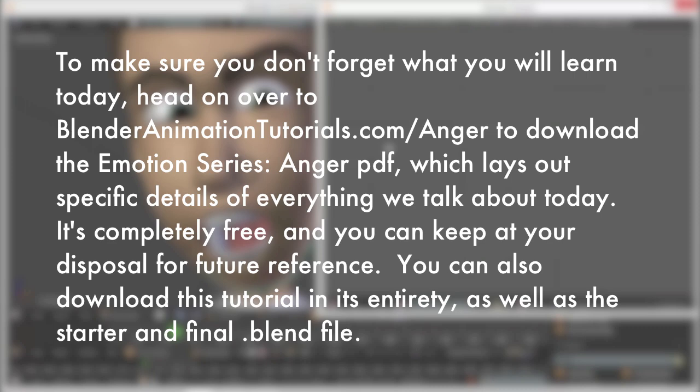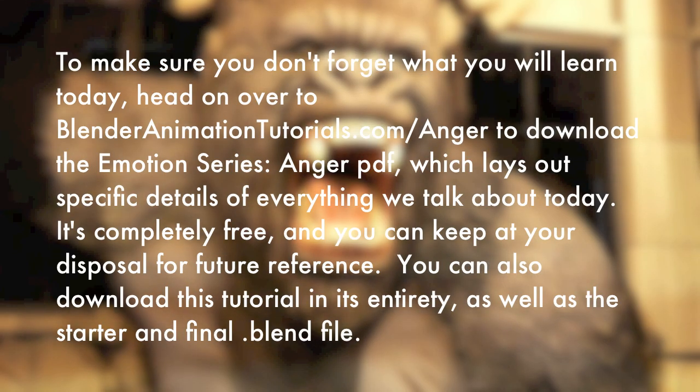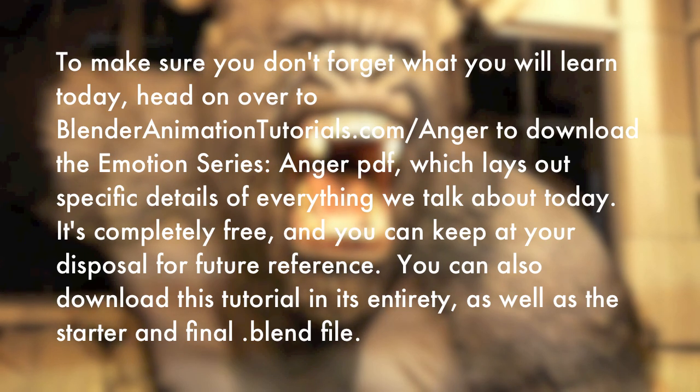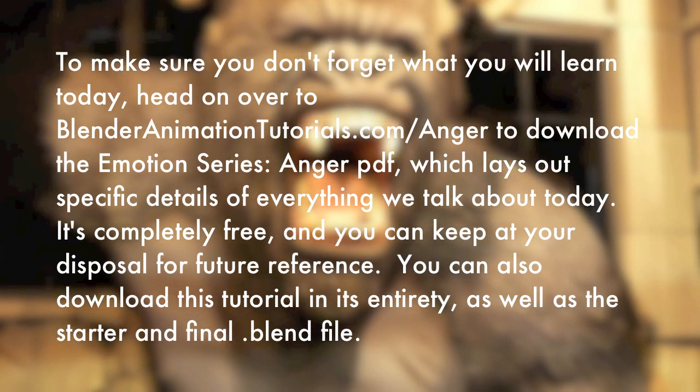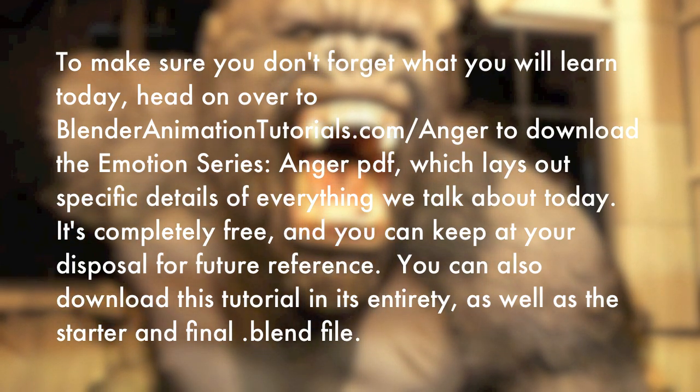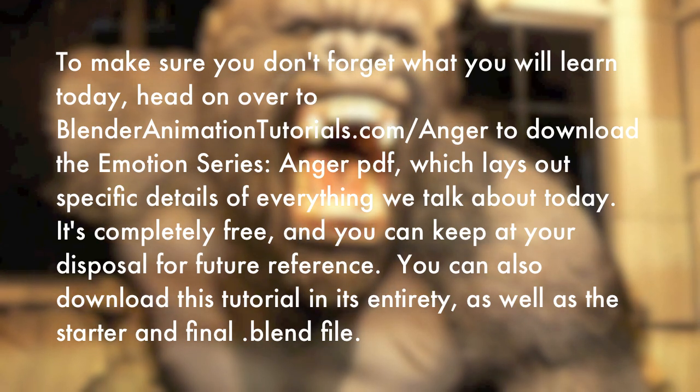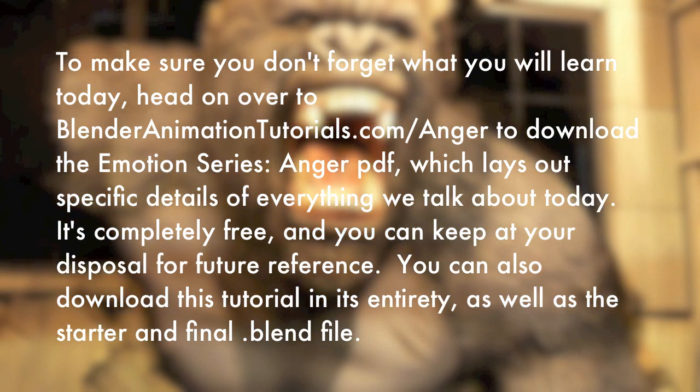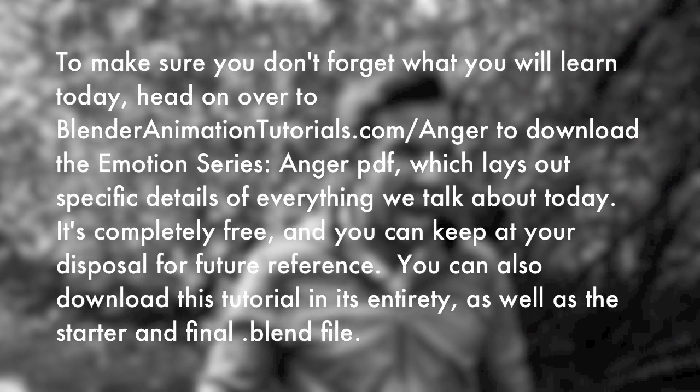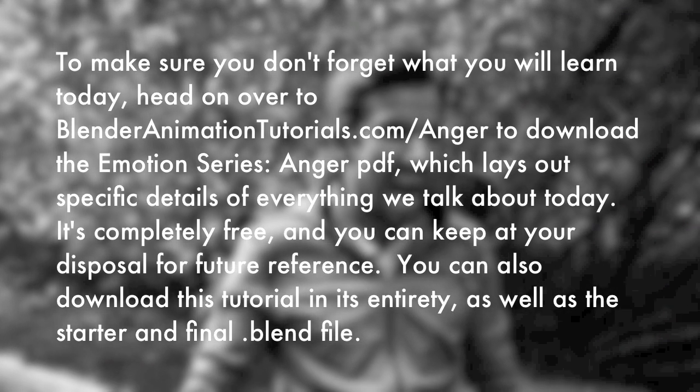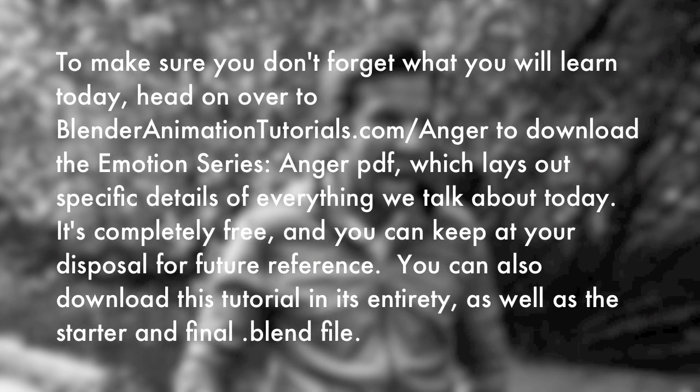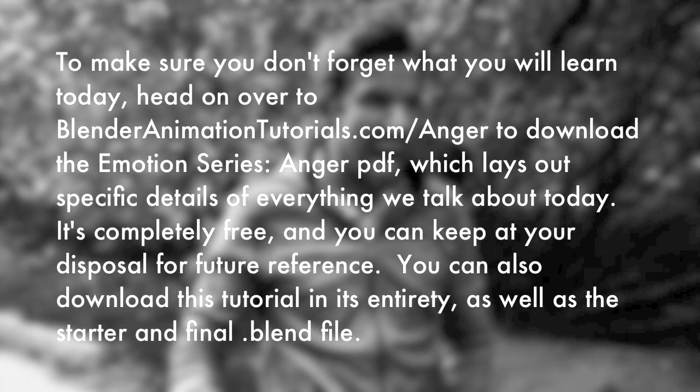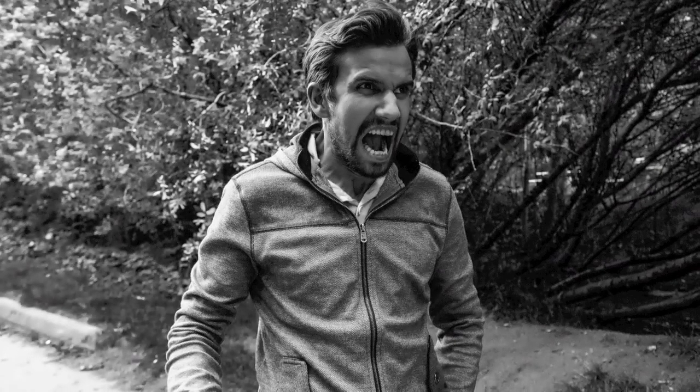To make sure you don't forget what you will learn today, head on over to blenderanimationtutorials.com forward slash anger to download the Emotion Series Anger PDF, which lays out specific details on everything we talk about today. It's completely free, and you can keep it at your disposal for future reference. You can also download this tutorial in its entirety, as well as the starter and final .blend files.